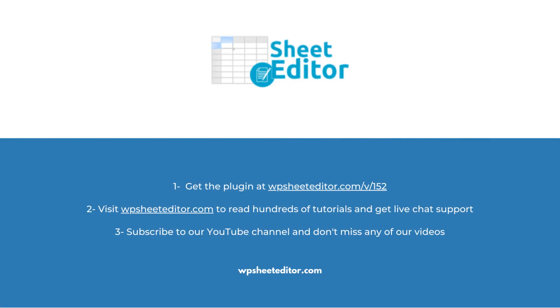Remember that in the video description, you'll find the links to download the plugin and to visit our written guide. We have live chat support and a blog with hundreds of tutorials if you need help. Subscribe to our YouTube channel for more video tutorials. Thank you very much.